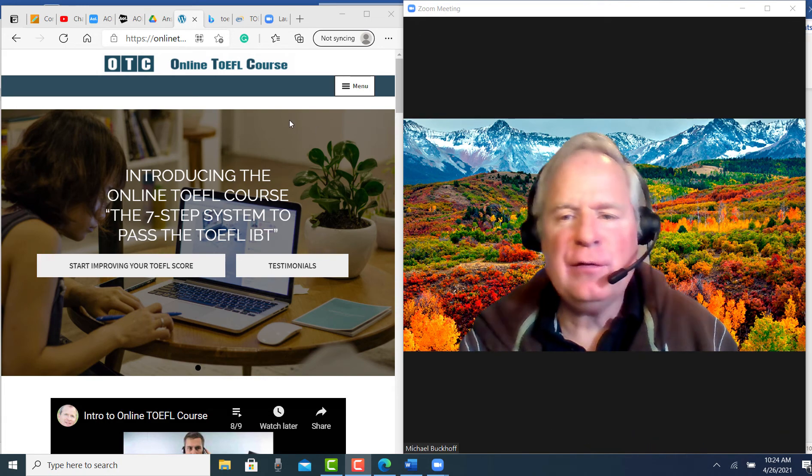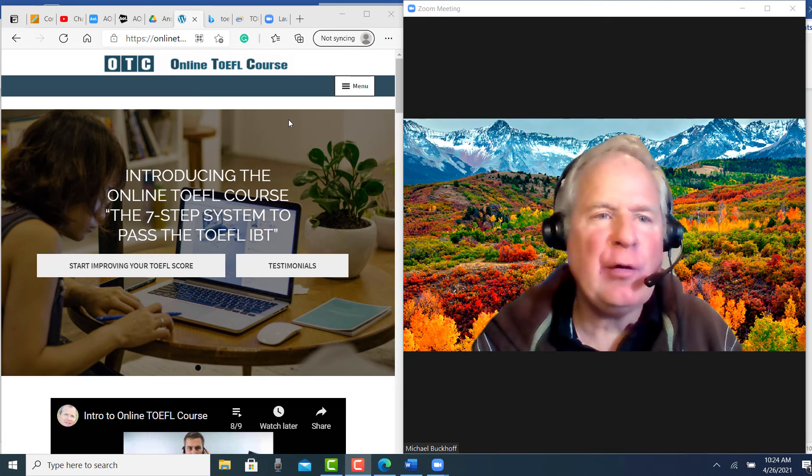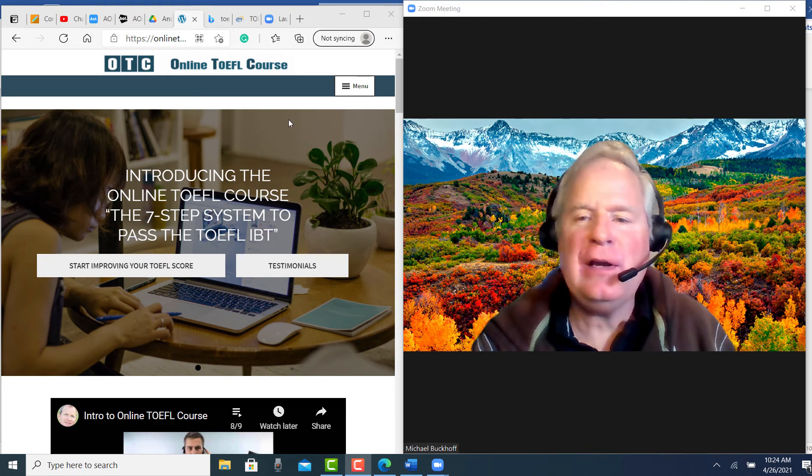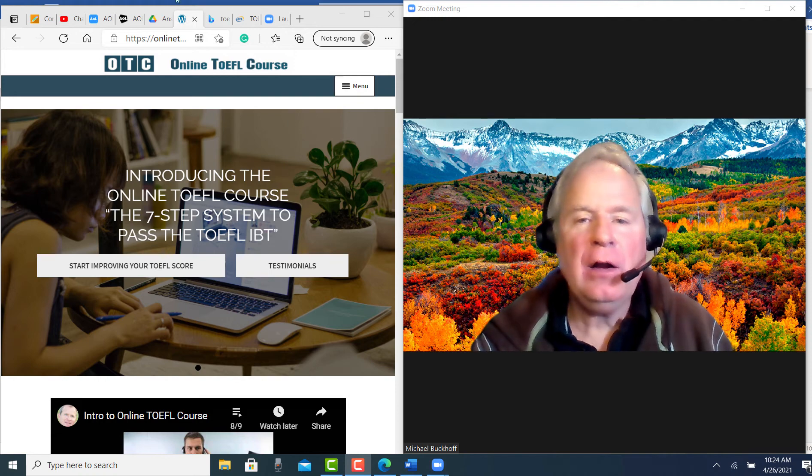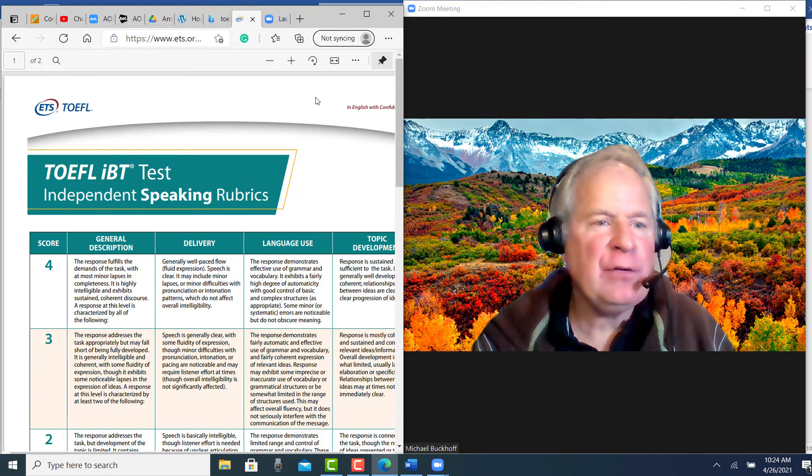Hi there, these comments are for JW and I am Michael from OTC, OnlineToeflCourse.com.